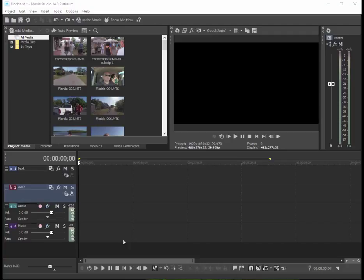But rather than add them directly to the timeline, what I'd like to encourage you to do, especially when you're working with longer sequences, is give them a pre-trim first or prepare them before you drag them down to the timeline.